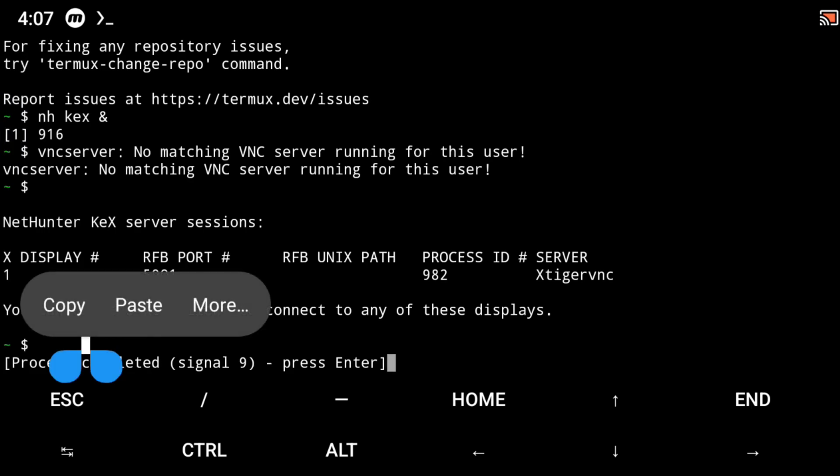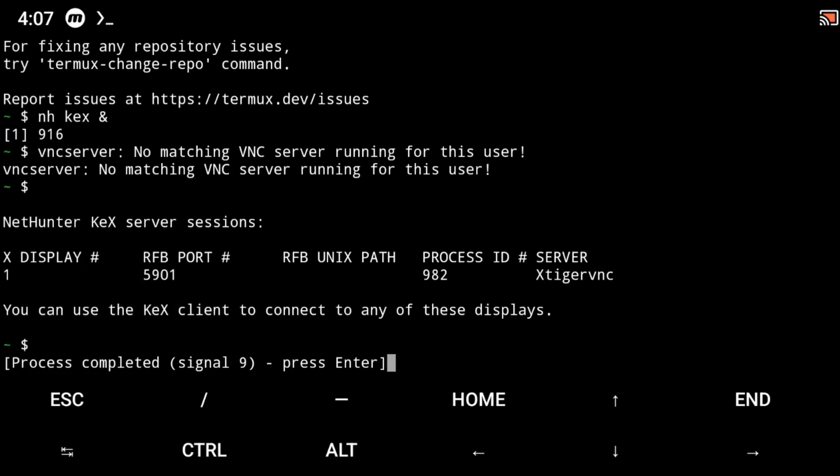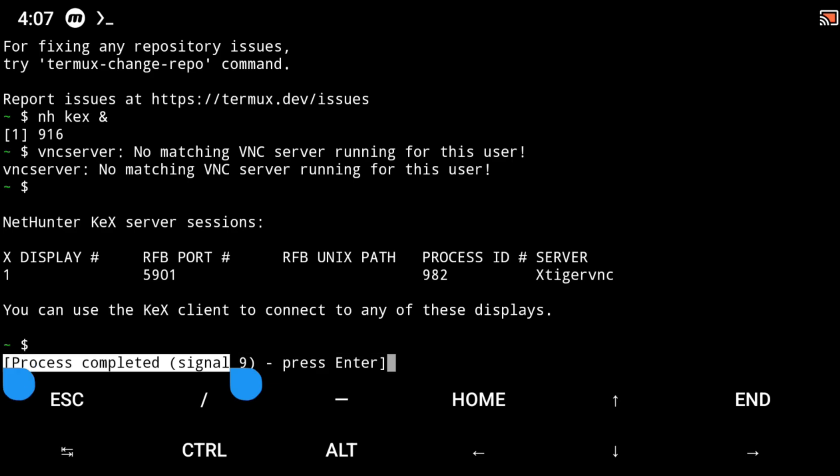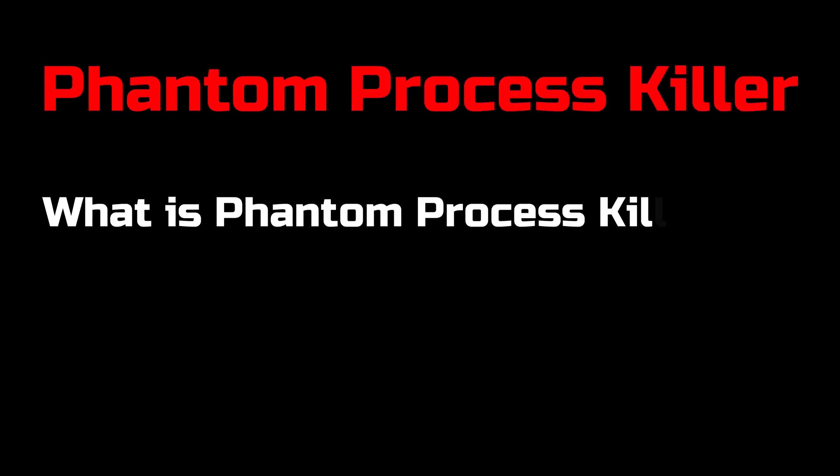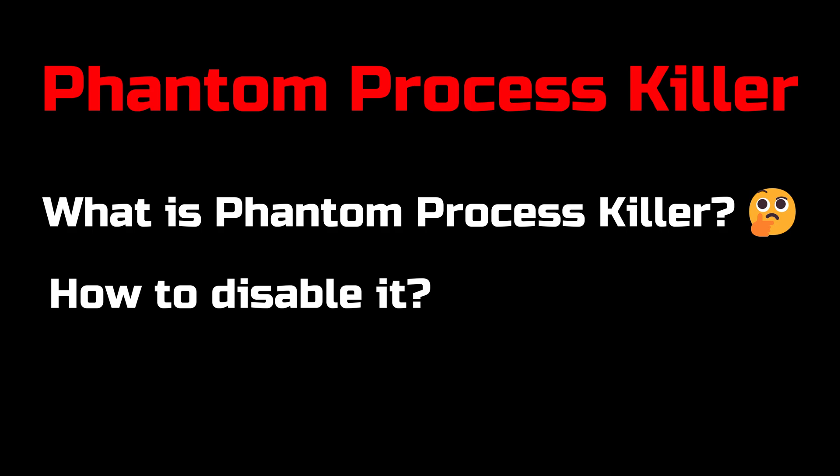If you are running on Android 11 or greater version you will also face this problem while running a VNC server in your Termux application or any other excessive CPU consuming task and this is because of the phantom process killer. So what is phantom process killer and how you can fix this problem.